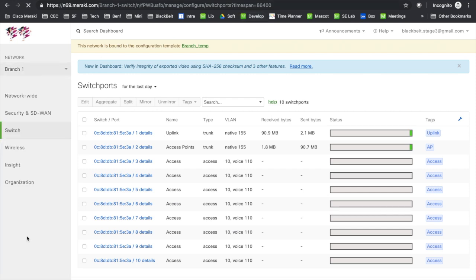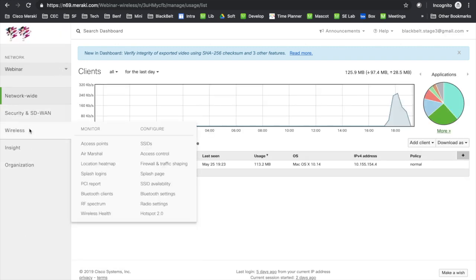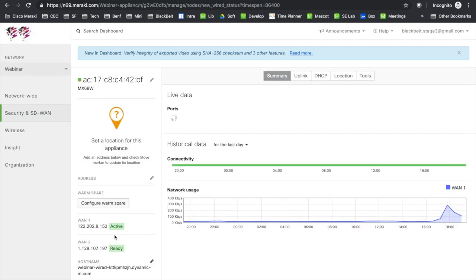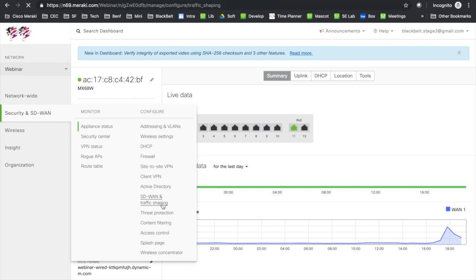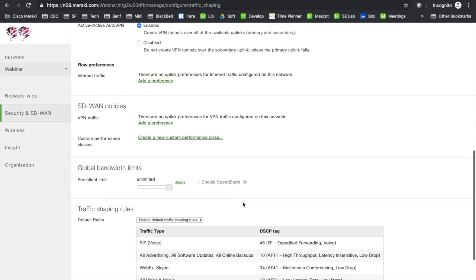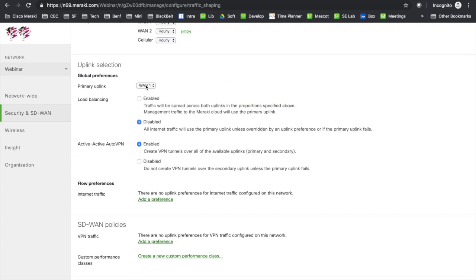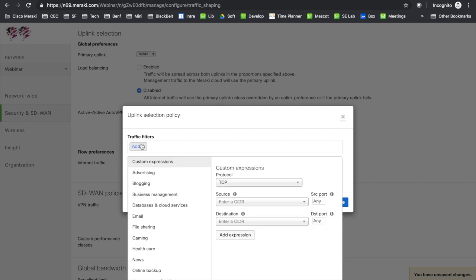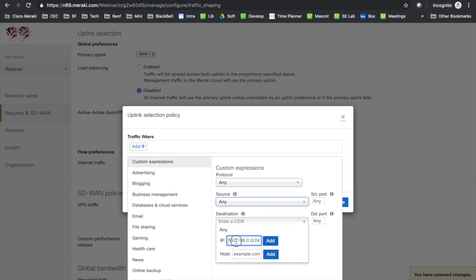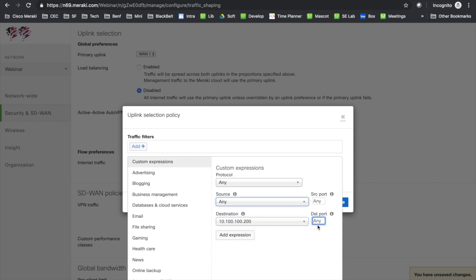The webinar network has the same setup with WAN1 and WAN2. Going to the SD-WAN traffic shaping policy, there are no policies configured, so the preferred WAN is WAN1, which is a good link. I want to create a preference for the server I'm streaming from and force that traffic to use WAN2 — traffic from any source going to my specific server IP address.